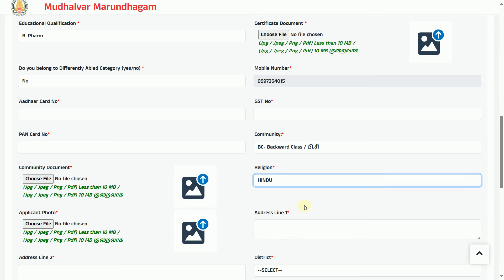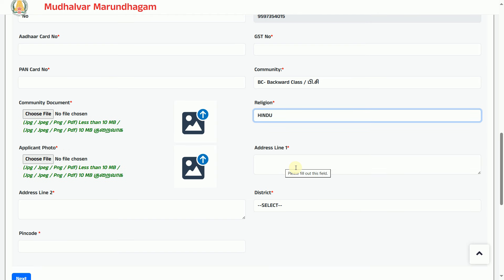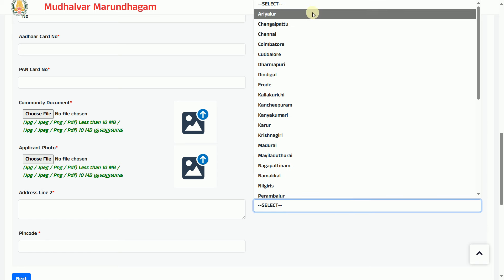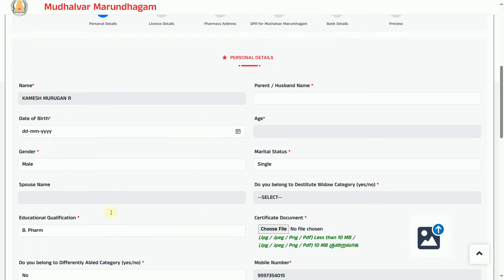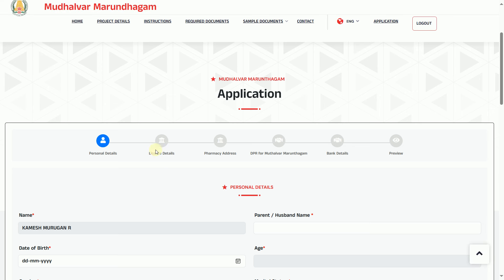You can find your religion — Hindu or Muslim. You can enter your home address or office address, or your medical address. Select the district and find the pin code. If you find a license, you can enter the license details. If you find a medical counselor, you can enter the certificate. For the pharmacy address, you can find the medical location. That is the DPR — the detailed project report. You can find your bank details.